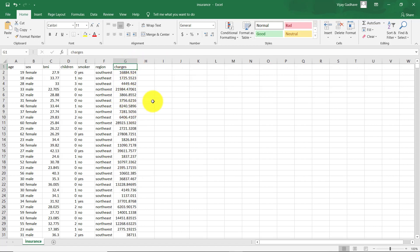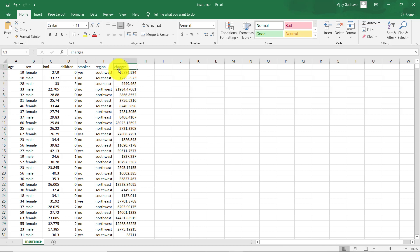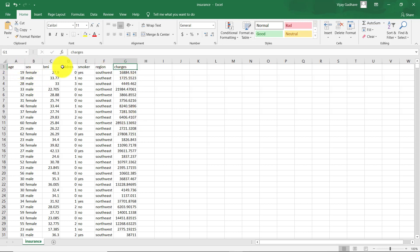So here we have to predict the charges. That means this is our target variable - this one, charges. And all other variables are the independent variables. In short, we have to build a regression model and we have to predict this variable, charges.